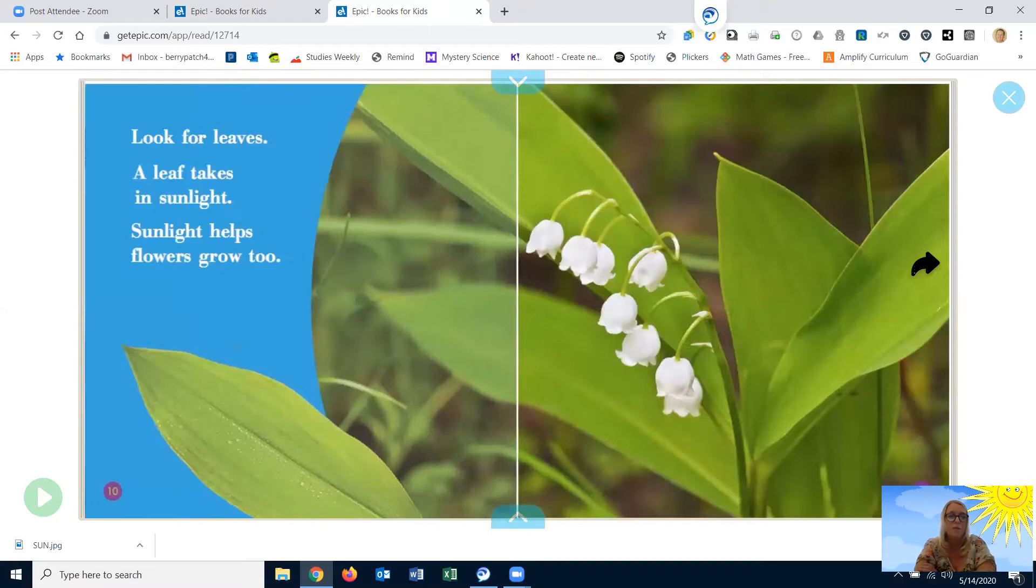Look for leaves. A leaf takes in sunlight. Sunlight helps flowers to grow.